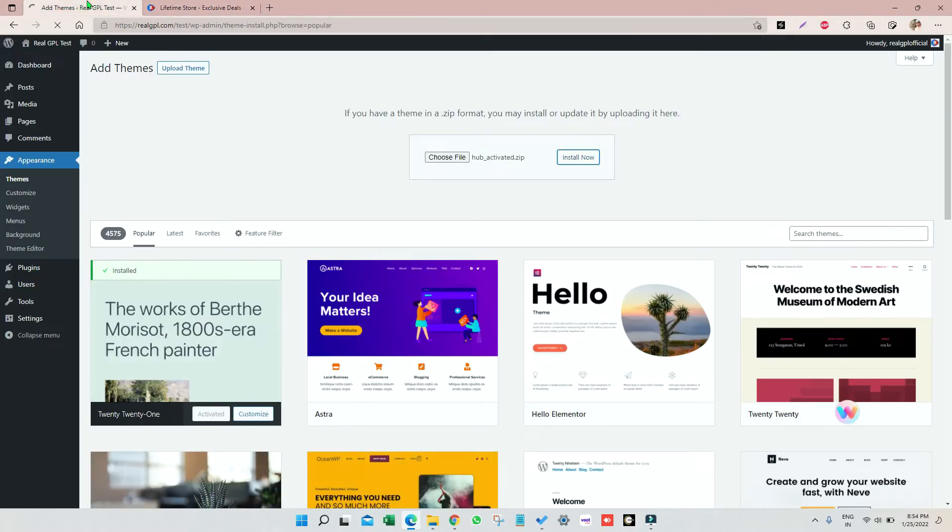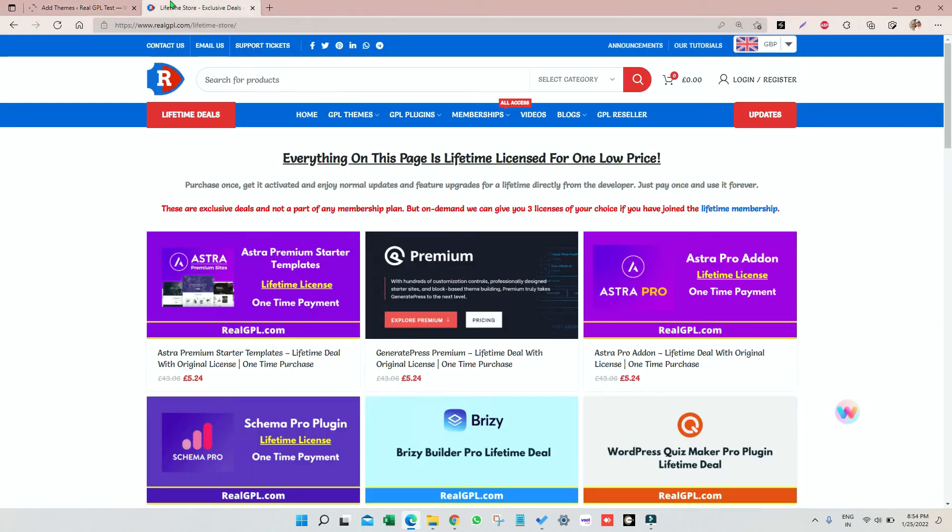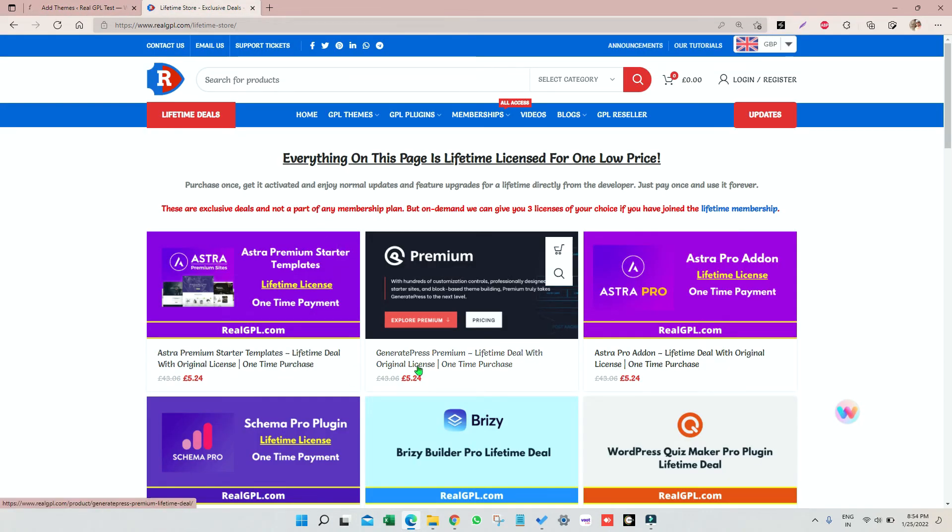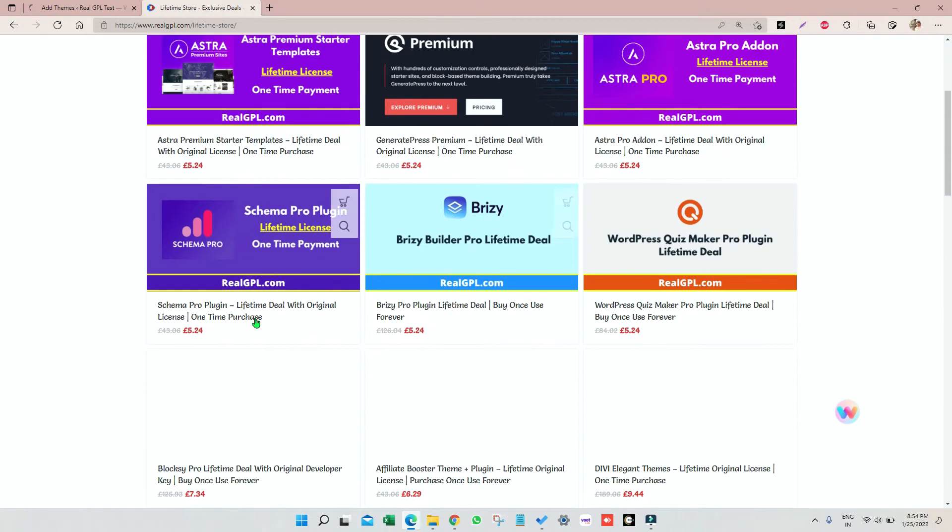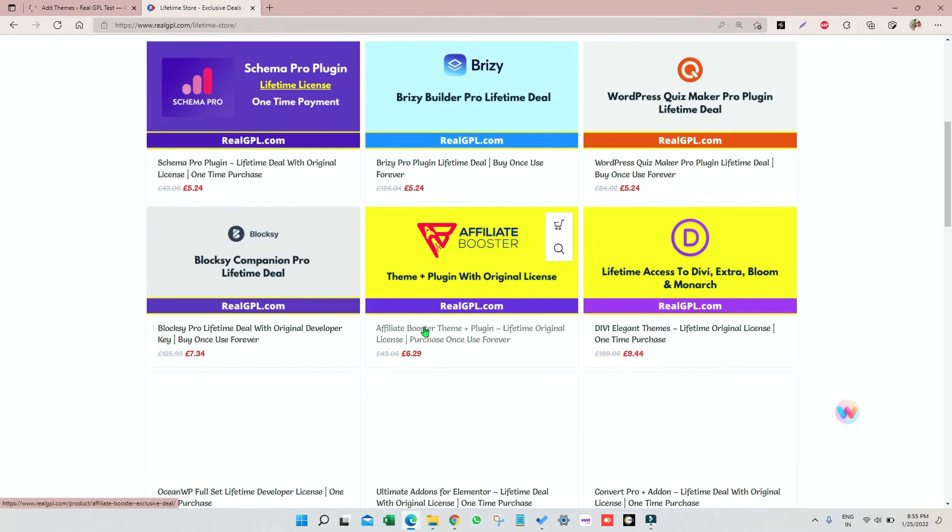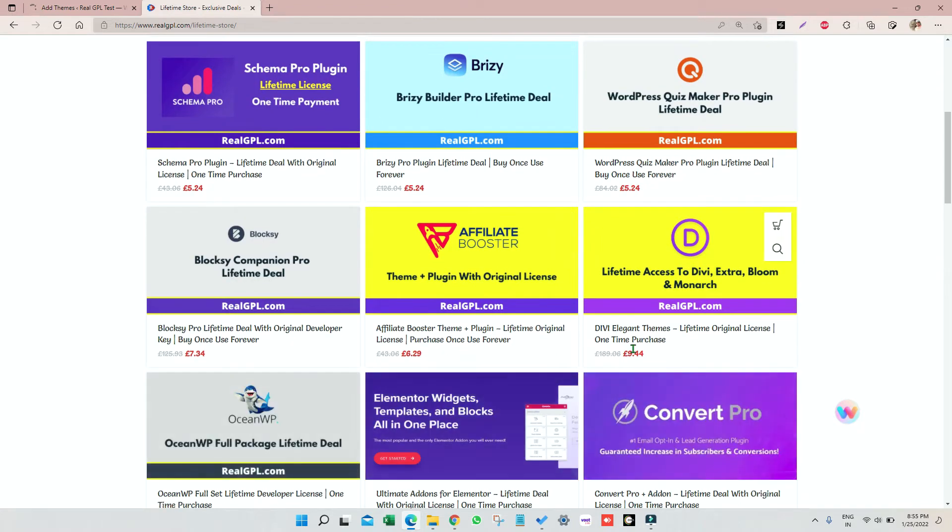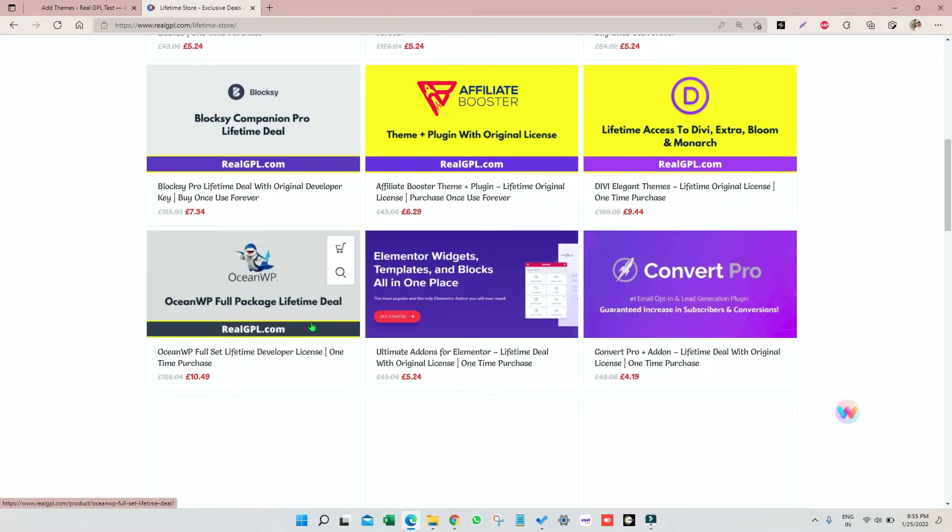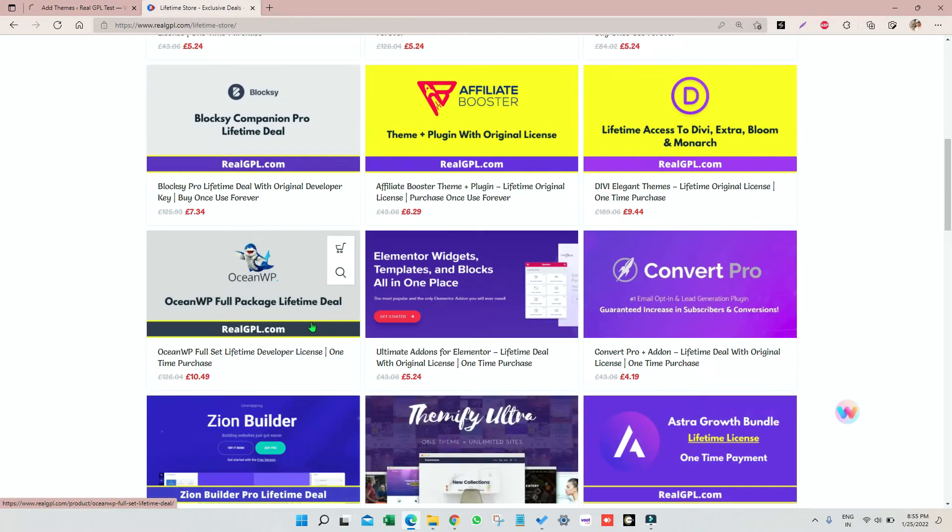Now let's go back to our WordPress and see if the theme is installed. Okay, it's not installed yet, so let's come back to website. We are offering Astra Premium Sites, GeneratePress, Astra Pro Add-on.